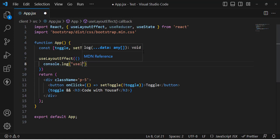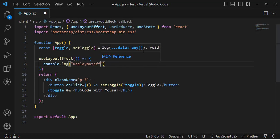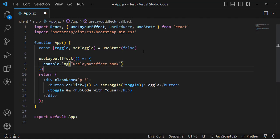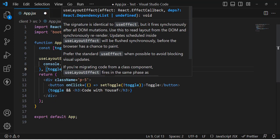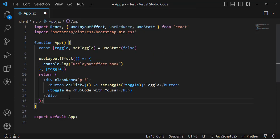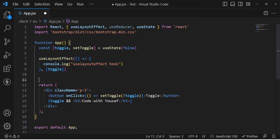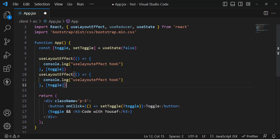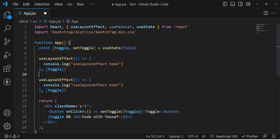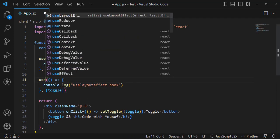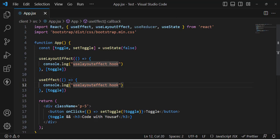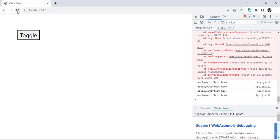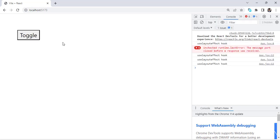The useLayoutEffect hook will log to the console and update whenever we update the toggle variable. In the same code, we will write for the useEffect hook — let's copy this and just paste it here, changing useLayoutEffect to useEffect.